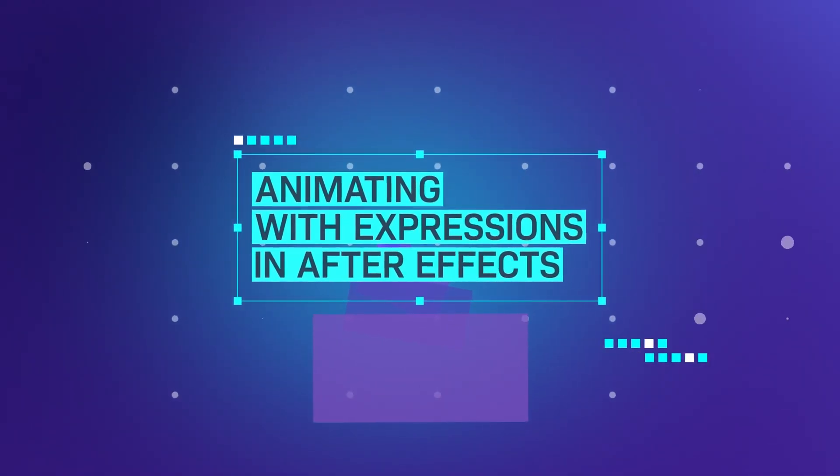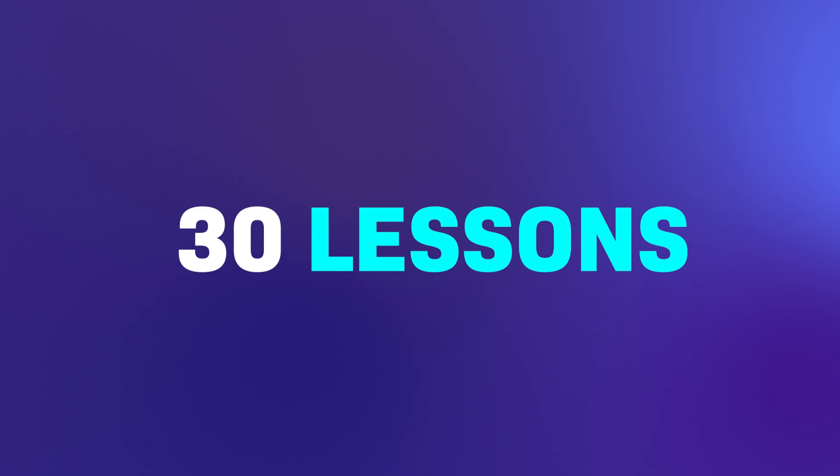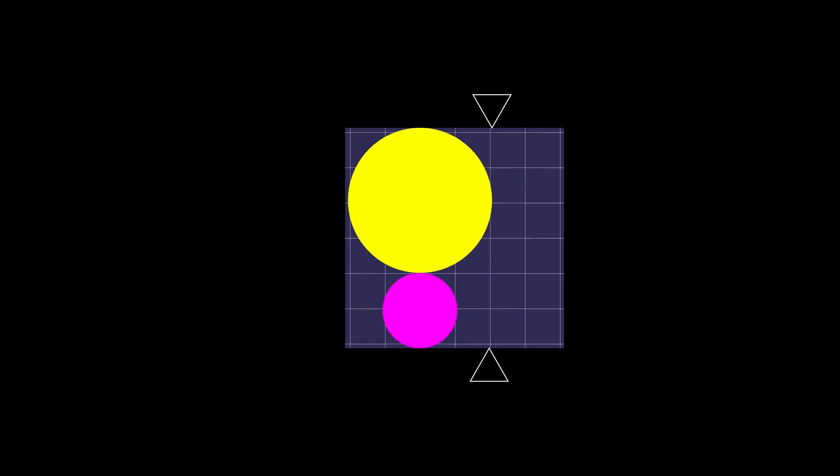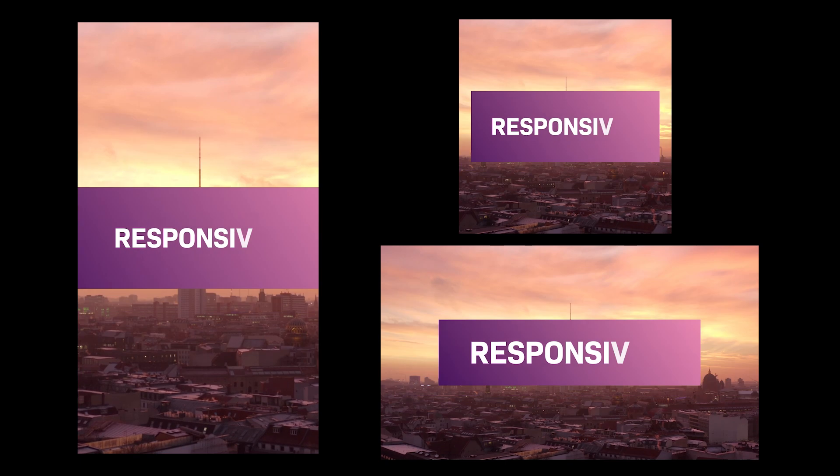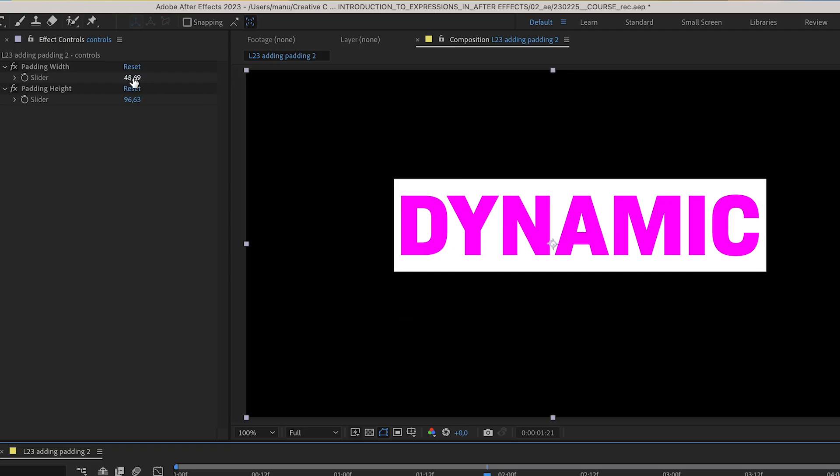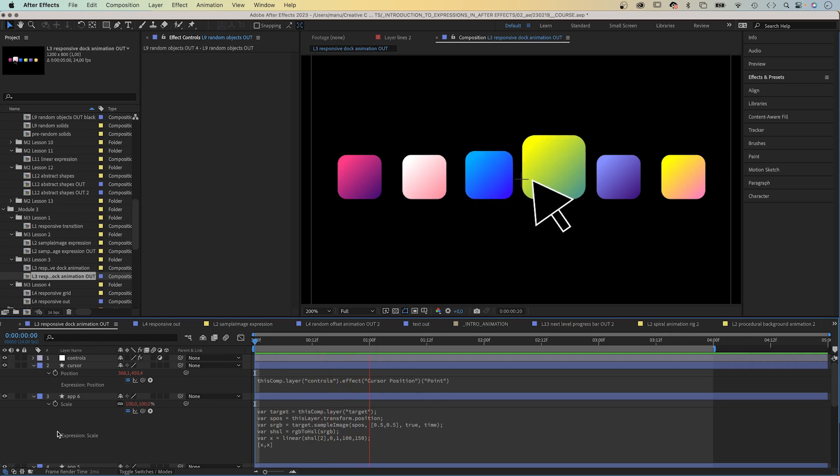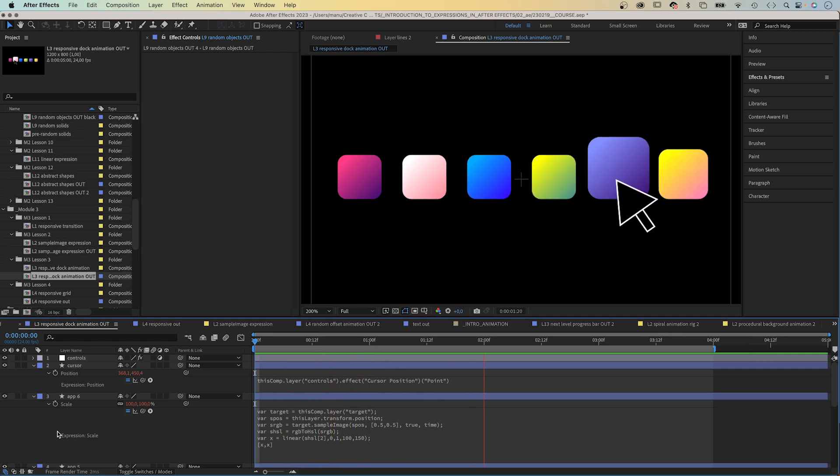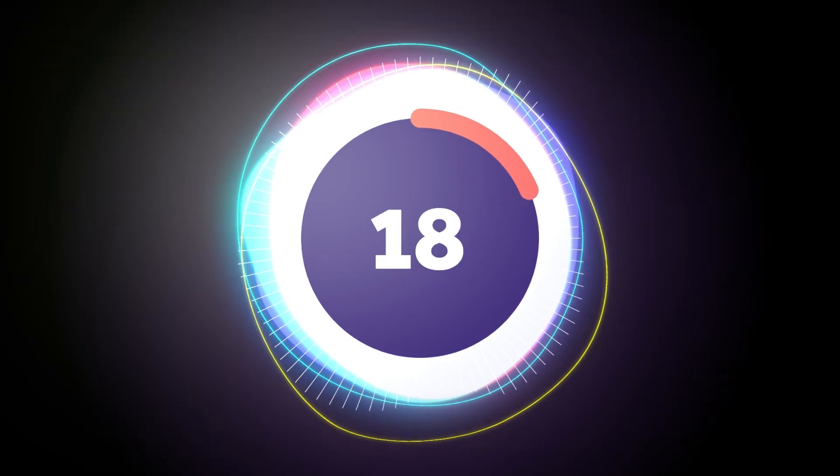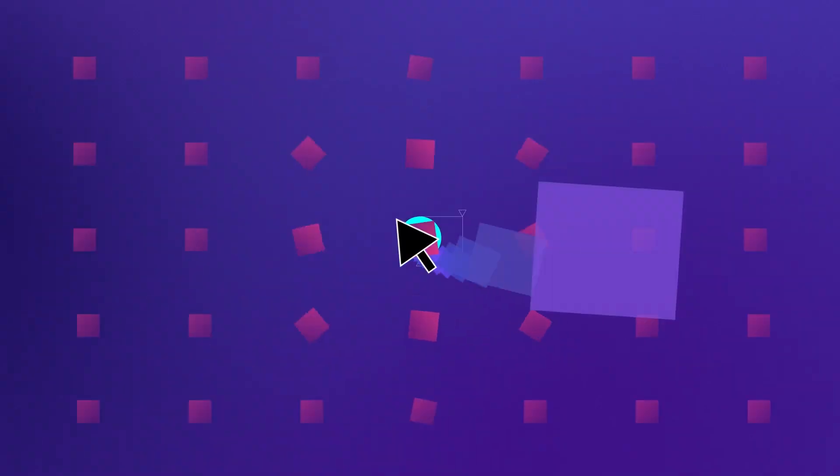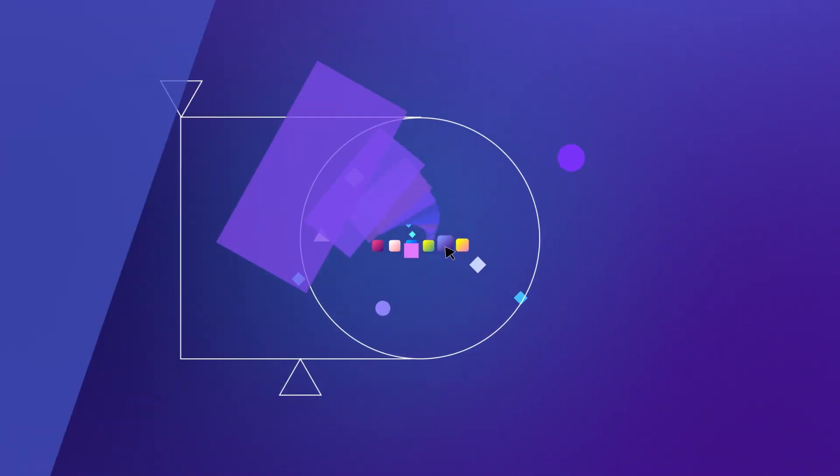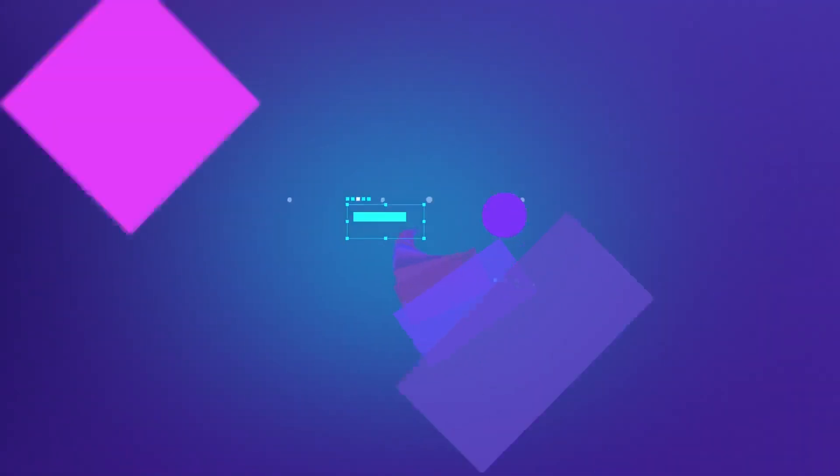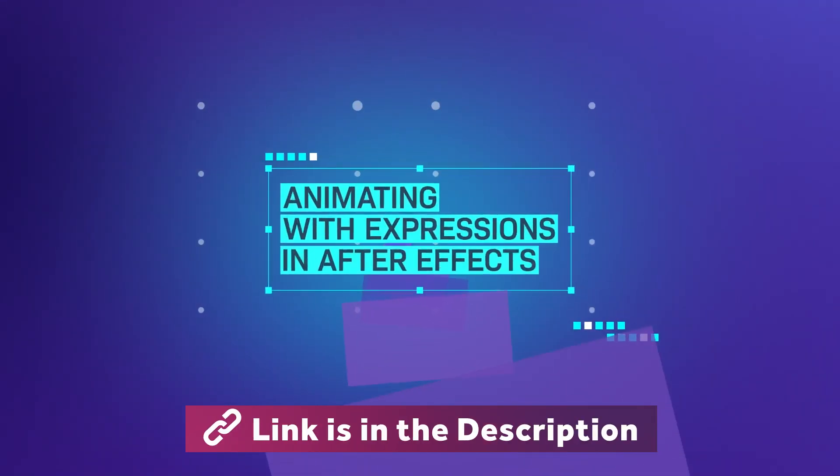It starts from zero. In 30 lessons, we go through the basics: basic expressions, responsive animations, dynamic text animations, and repetitive techniques. Take your animation skills to the next level and learn how to animate with expressions in After Effects. Links are in the description.